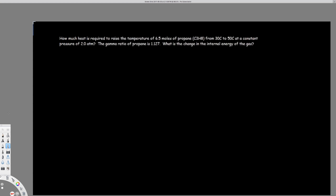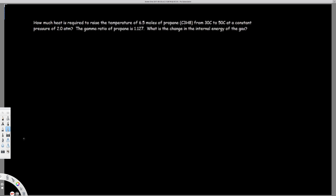Let's do this problem. The question is asking how much heat is required to raise the temperature of 6.5 moles of propane from 30 degrees Celsius to 50 degrees Celsius at a constant pressure of 2 atm. The gamma ratio of propane is 1.127. So let's see how we can find this.